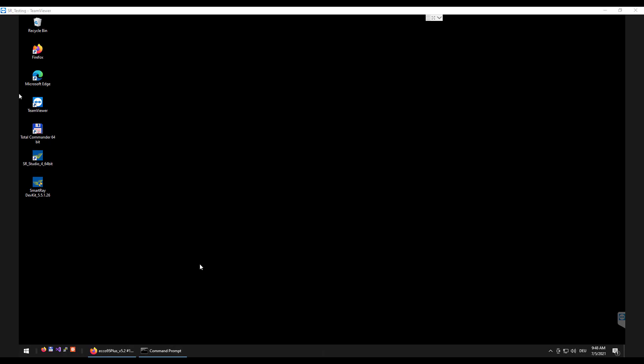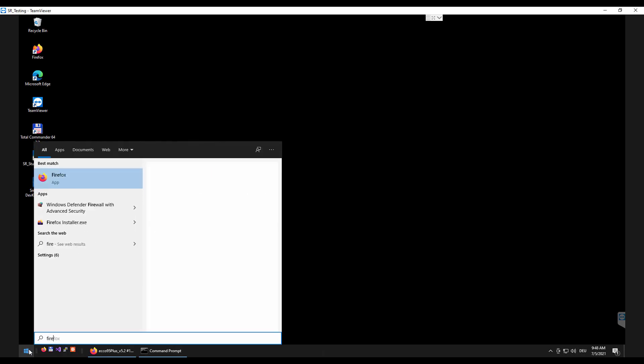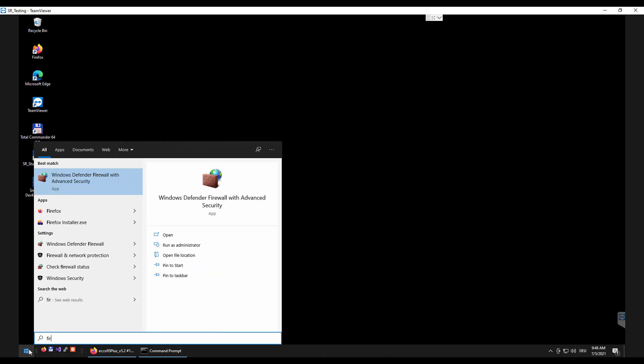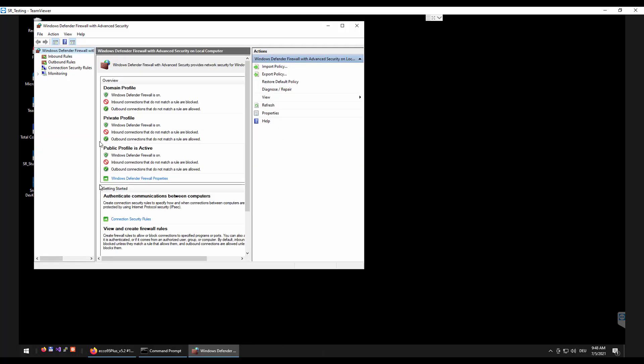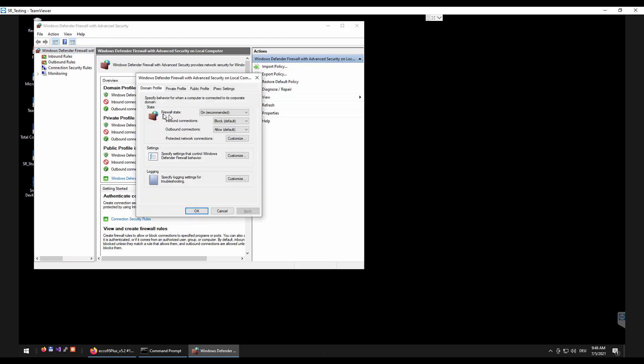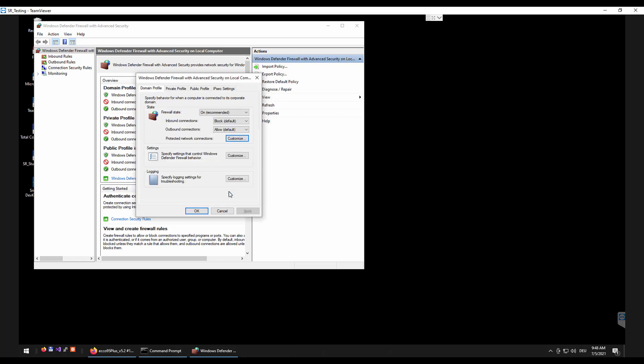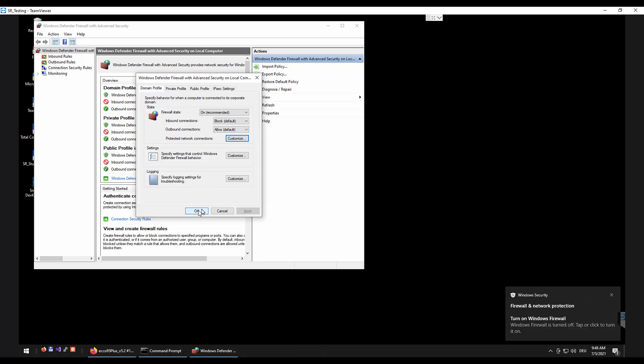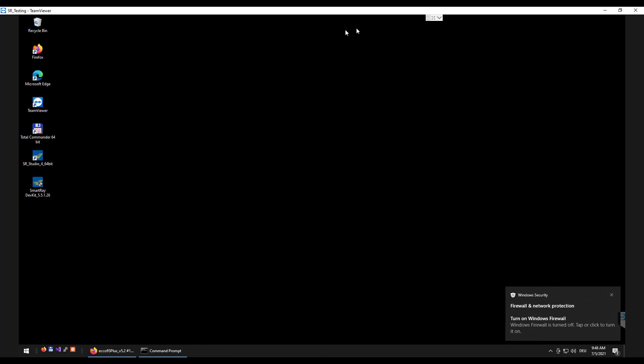Finally only a possibly activated firewall stands in the way of a successful network connection. For performance reason it is recommended to completely deactivate the firewall specifically for the sensor network used. To do this we open the advanced security window of the Windows Defender firewall and deselect all interfaces in the properties that have a network connection to a SmartRay sensor.